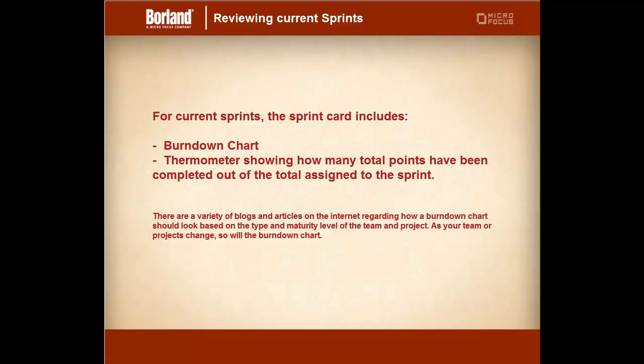There is also a variety of blogs and articles on the internet regarding how a burndown chart should look based on the type and maturity level of the team and project. As your team or project changes so will the burndown chart.